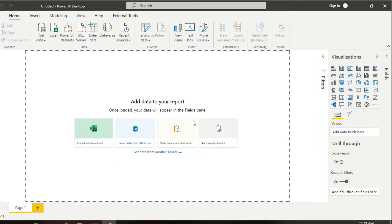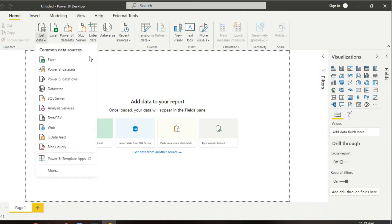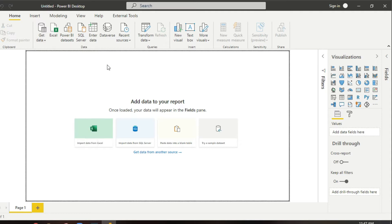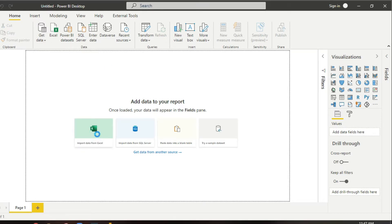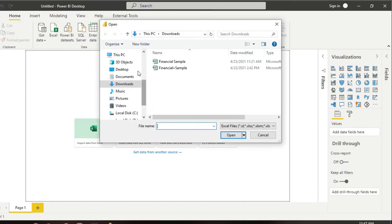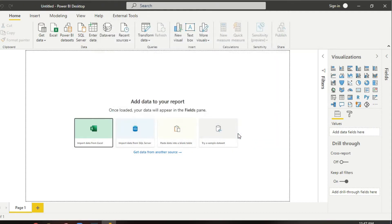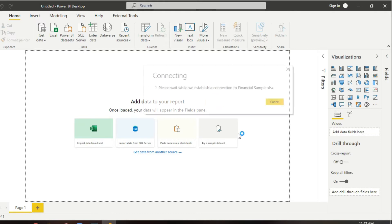Here is how to import data from Excel. We can import the data from Get Data and select import from Excel. Click on it — we can see the downloads financial sample open and it is connecting.